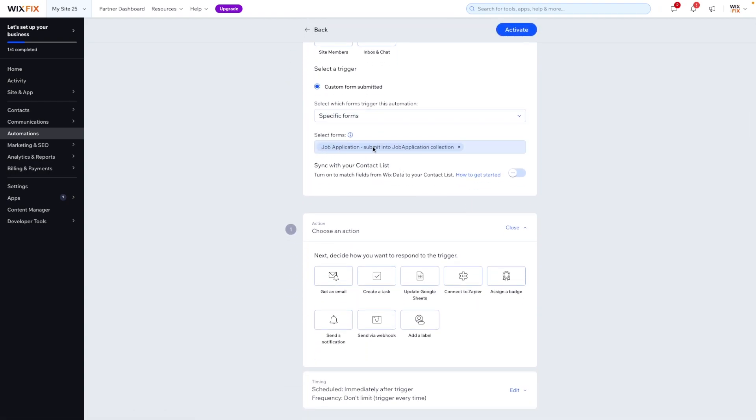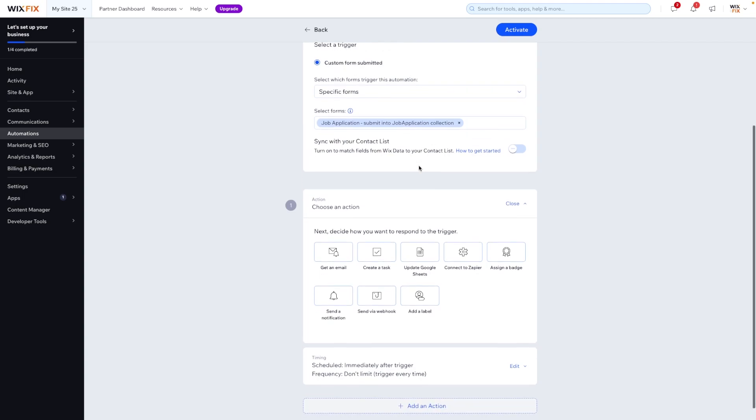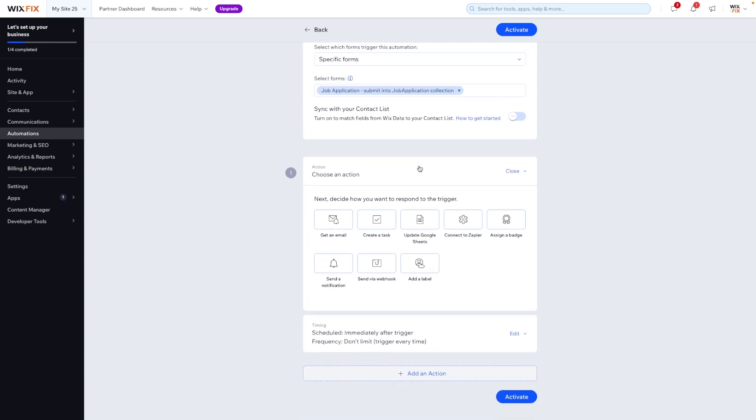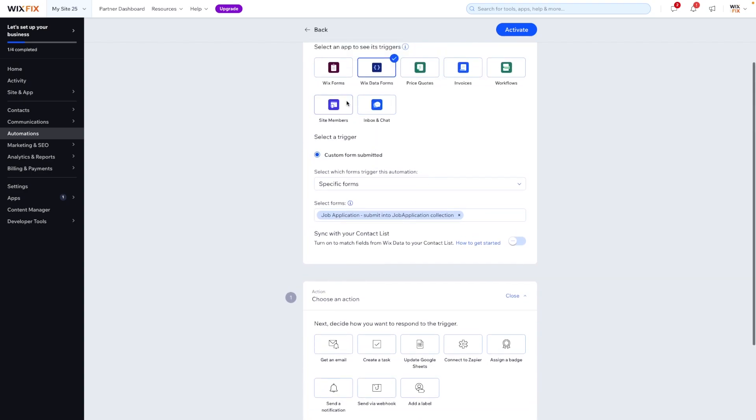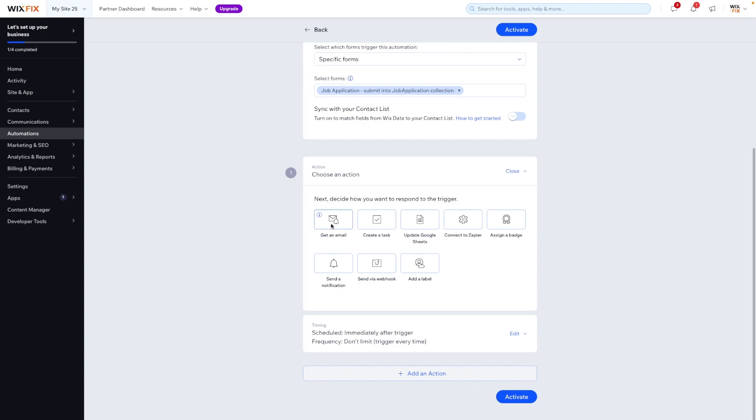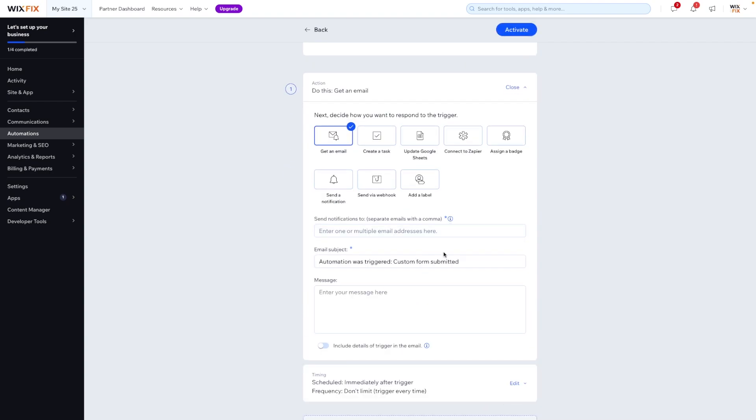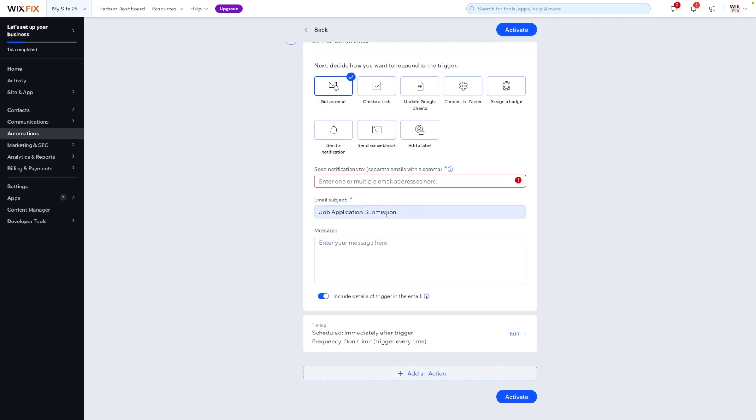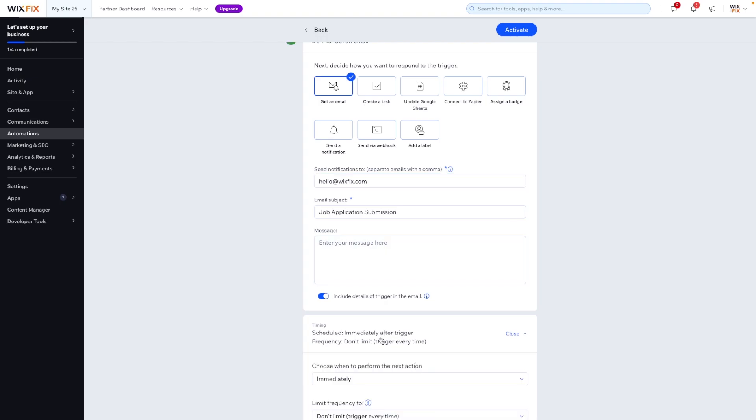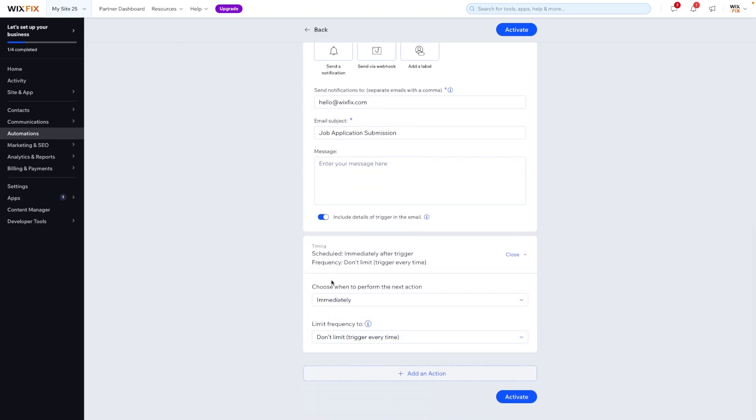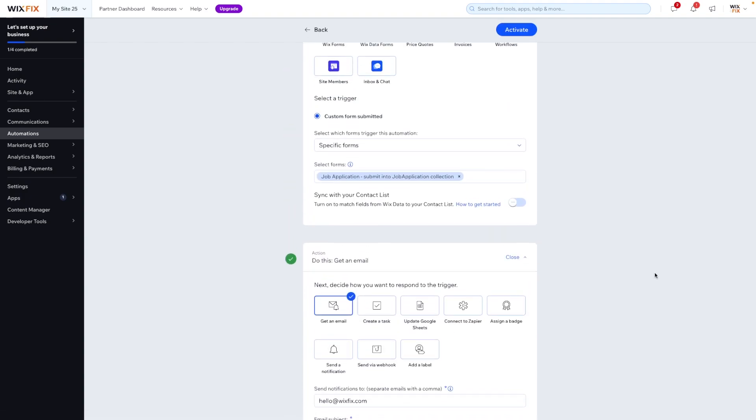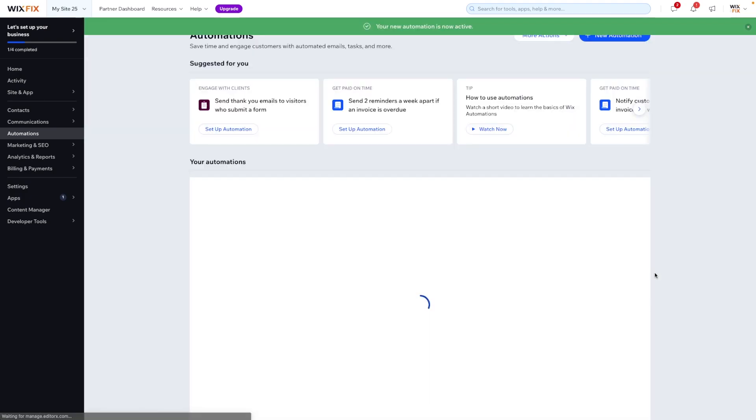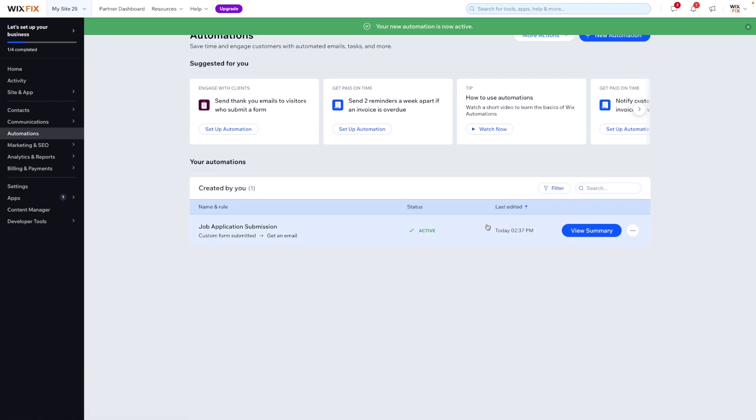And then you'll get access to your job application form if you're following this. And then we can select an action. So what we can do is when this form is submitted, when someone submits a form to job application, we can say, get an email. And we can send the notifications to multiple emails or just one. We can call the email subject, job application submission. And we can include details of the trigger, which I'm just going to say, hello at Wix fix. Okay. And we can even set the timings for something like this. You would probably want it immediately. So we can go ahead and do that. And we can go ahead and activate this automation. So now if anyone ever fills out that job application form, your email will get the submission details for that submission.